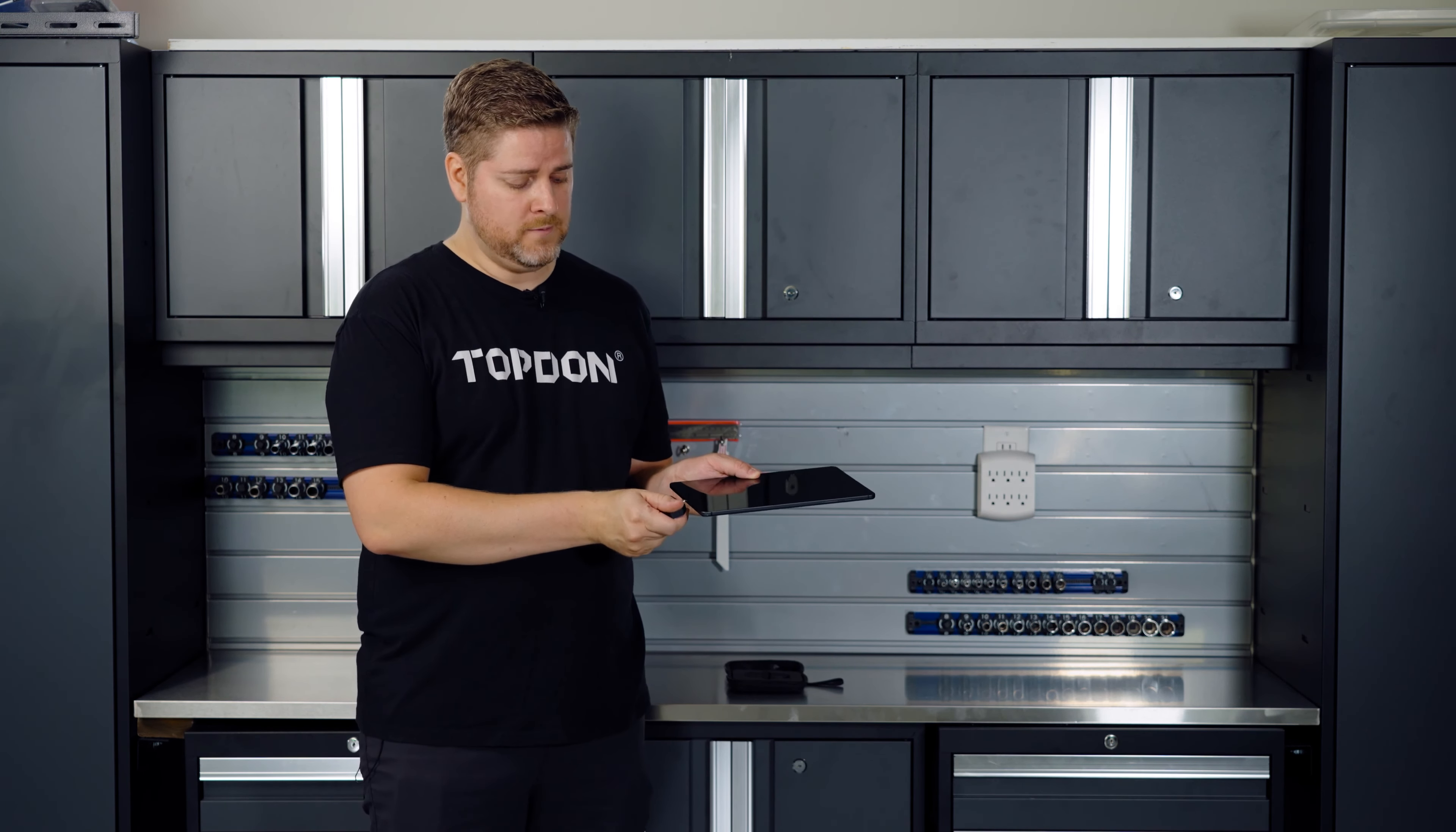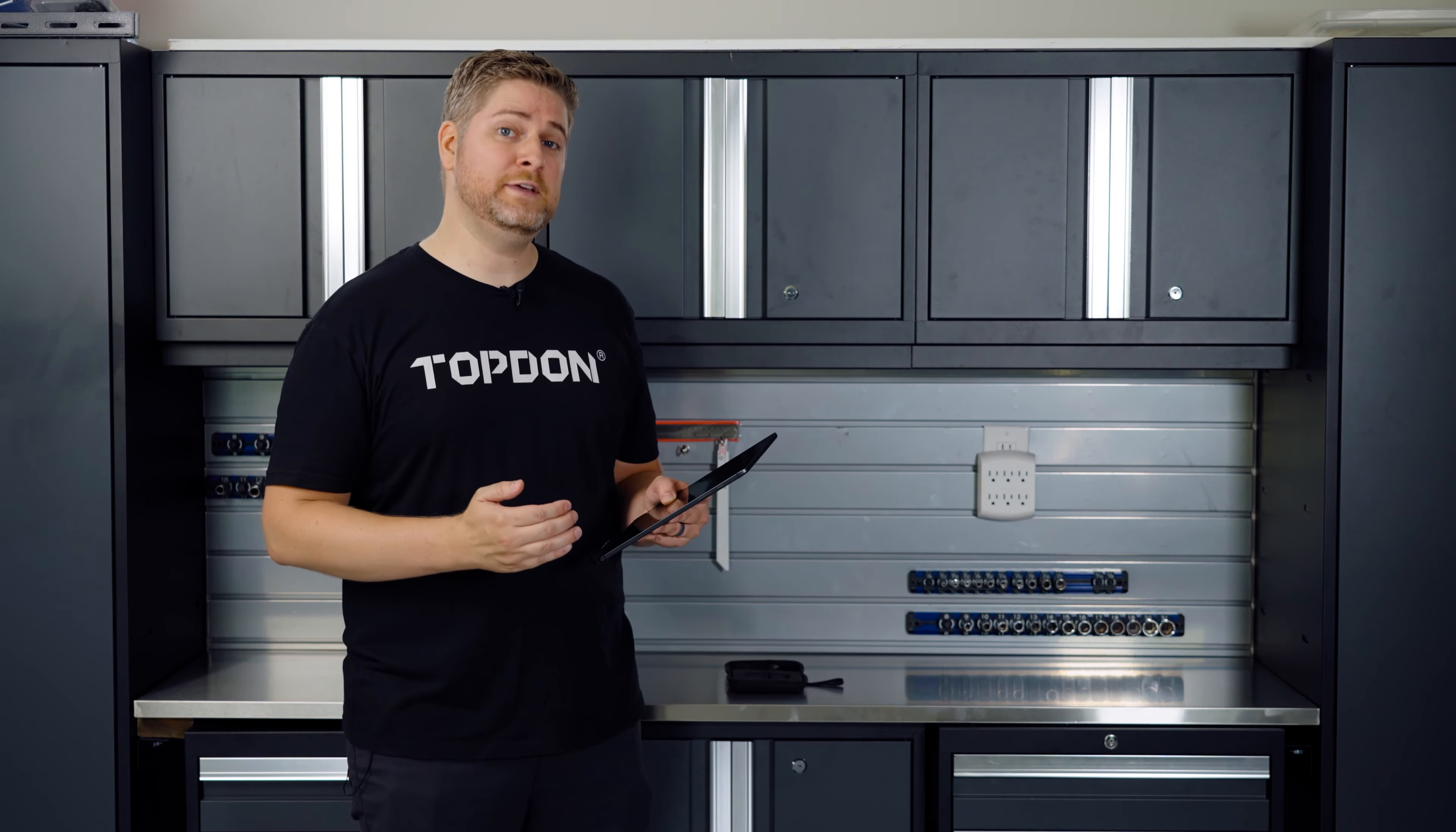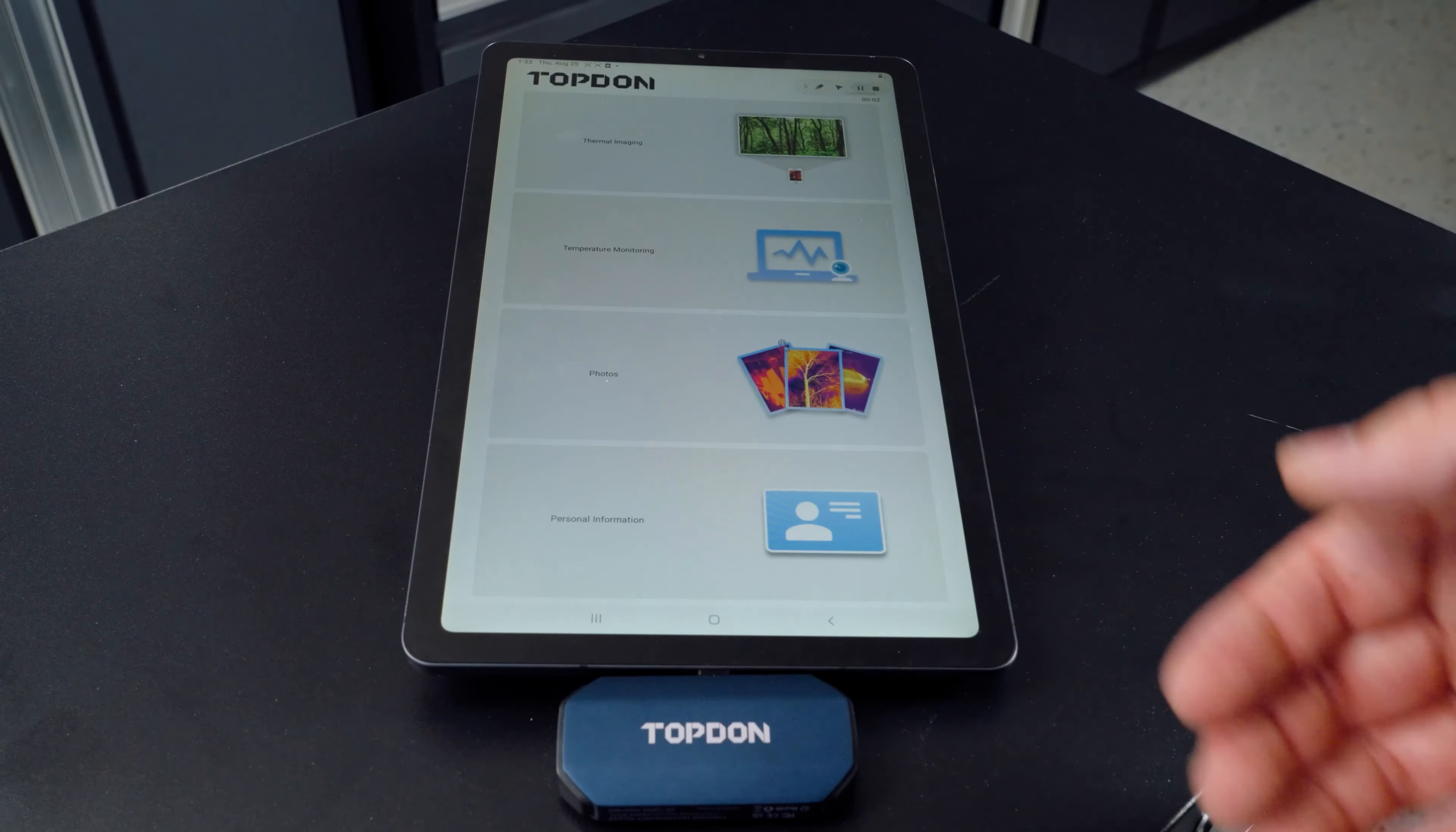It uses an app that you can download from the Google Play Store that's easy and intuitive and gives you a lot of features. So let's dive into the app.